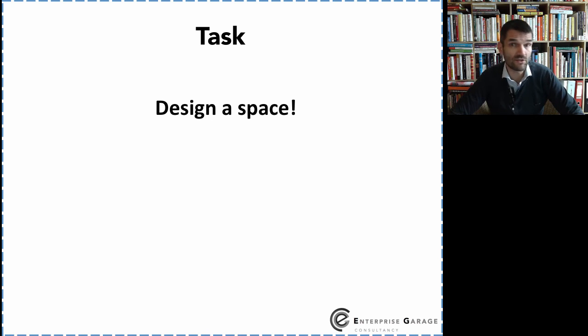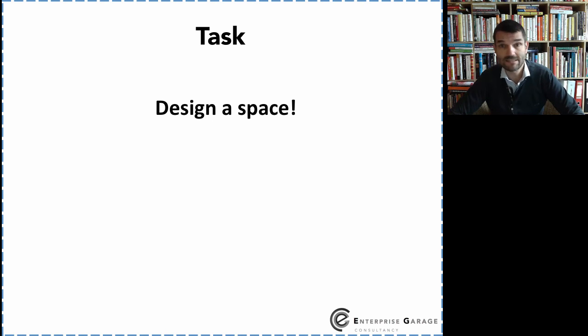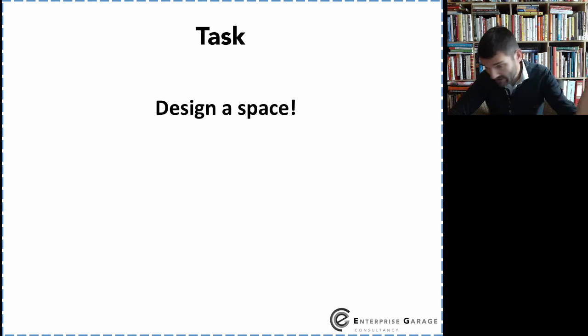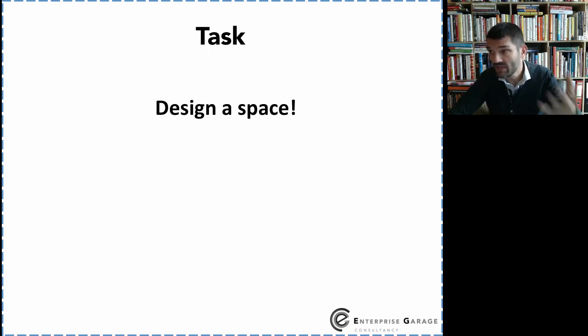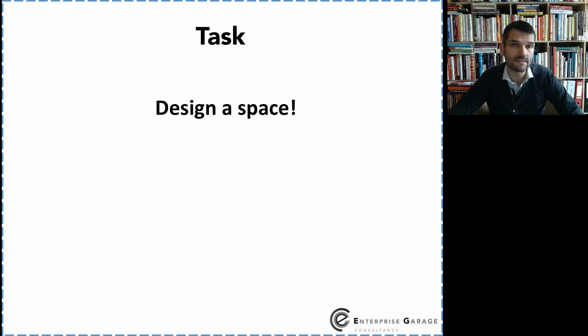Walls that you can move around where you can stick stuff. Whatever you have in mind. Whatever you've seen and what you've liked in other places.